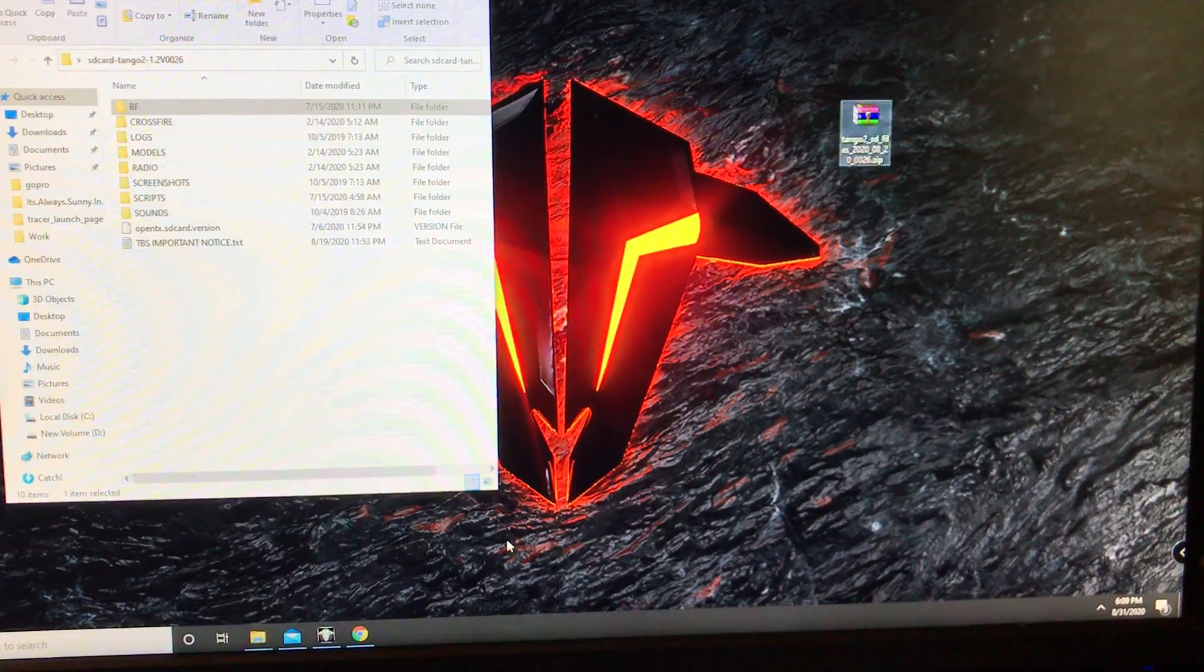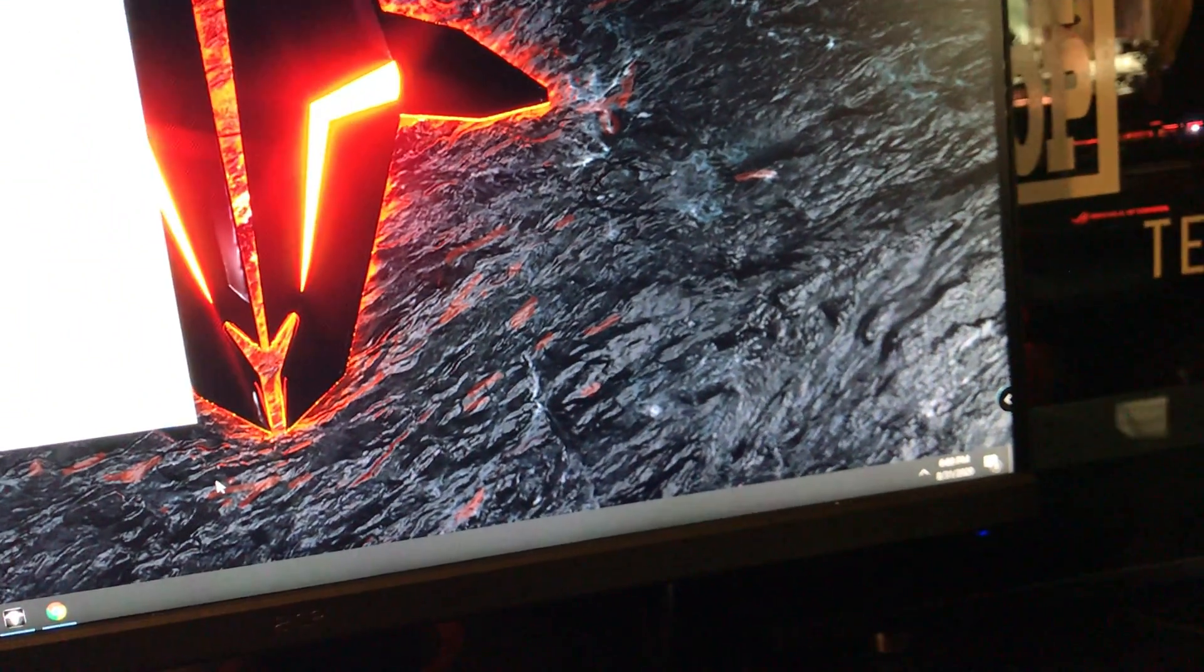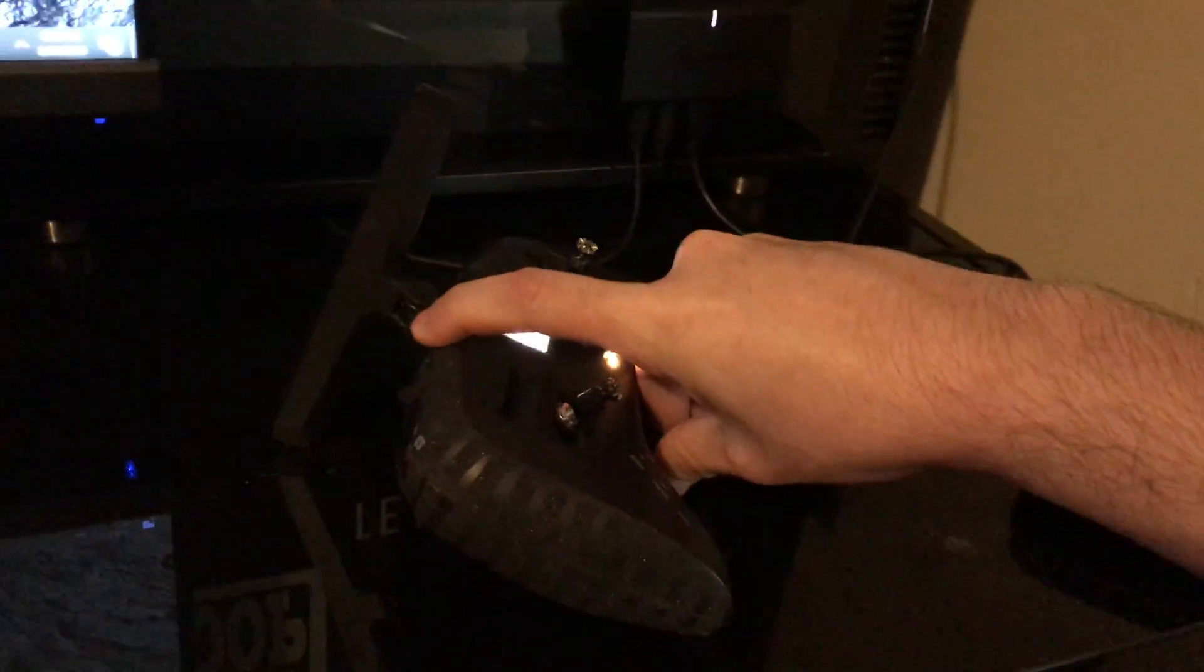You're going to want to go and unplug your Tango 2, plug it back in, and choose USB storage.